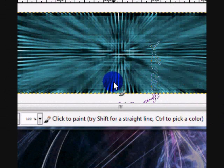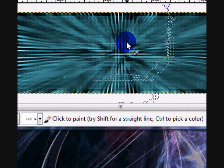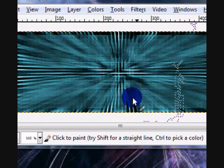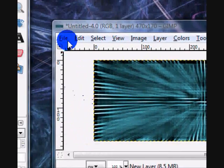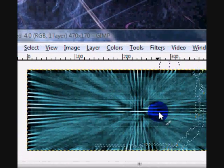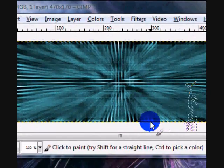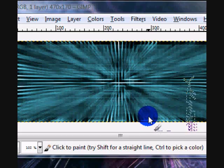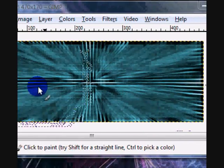In this tutorial I will be showing you how to create an effect like this one. This can be used for signatures and backgrounds and other stuff.